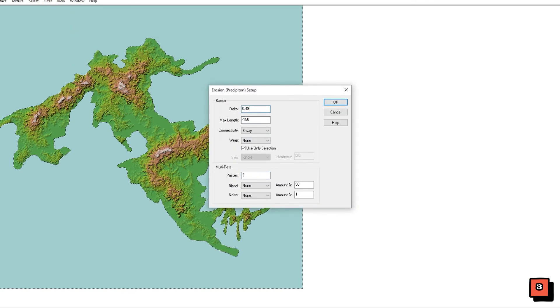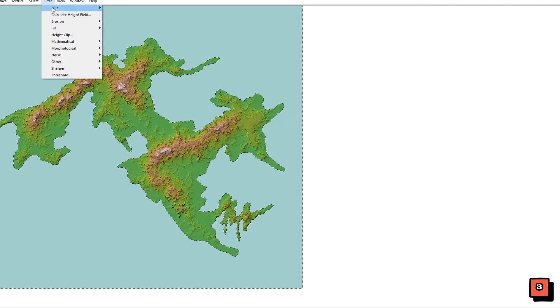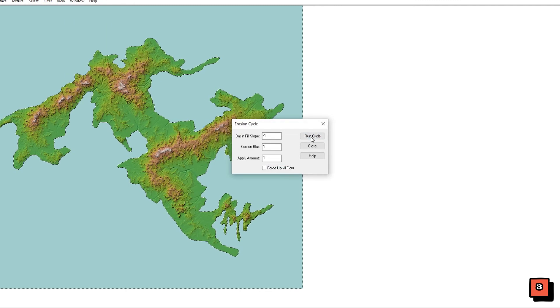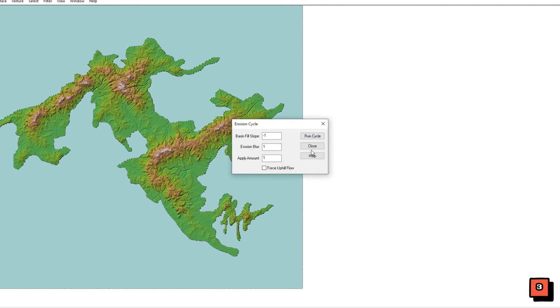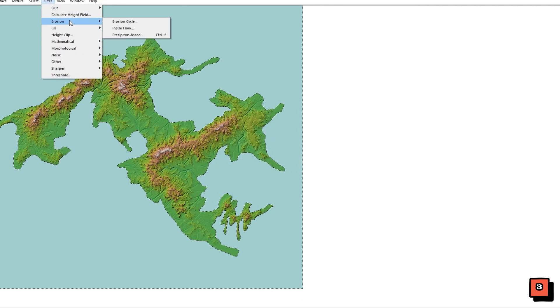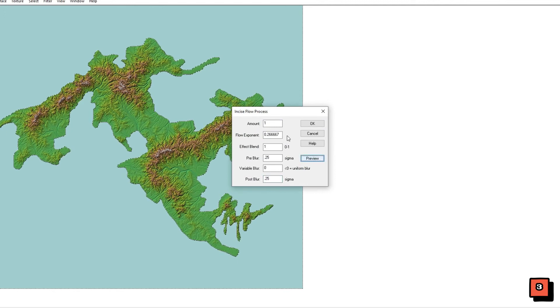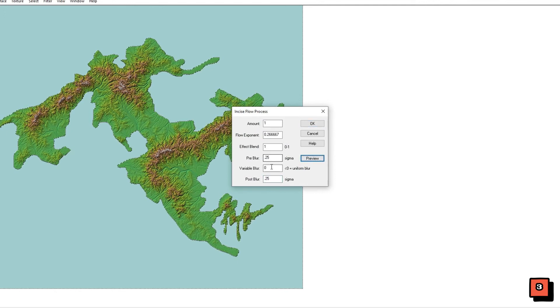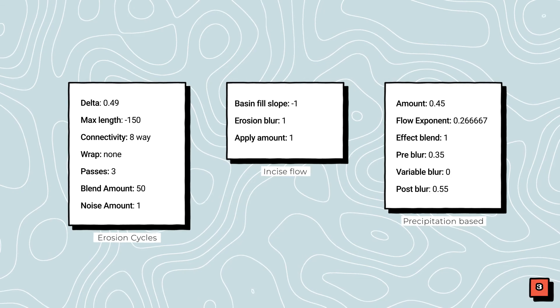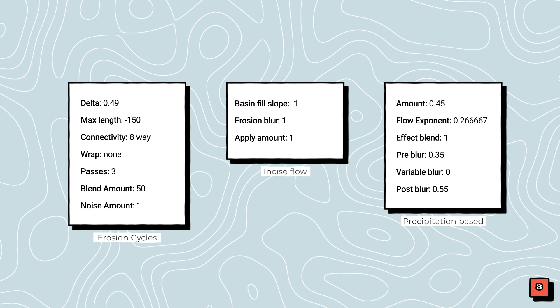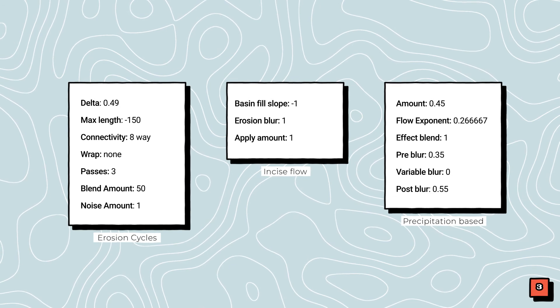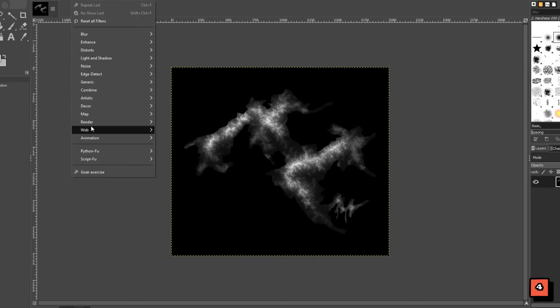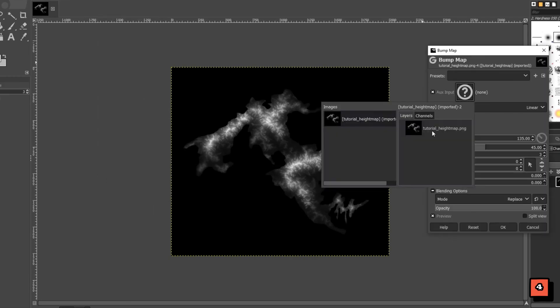I follow this up with 2 cycles of erosion cycle, incise flow and precipitation. You can repeat this process as many times as you'd like. More does not however equal better. Here I am showing you my settings once again. When you're finished rendering save the results as a 16-bit image.